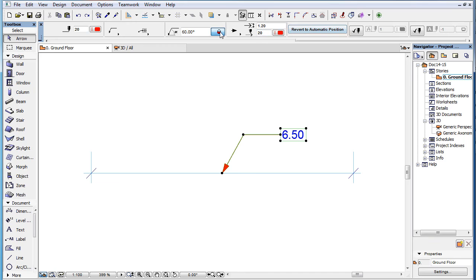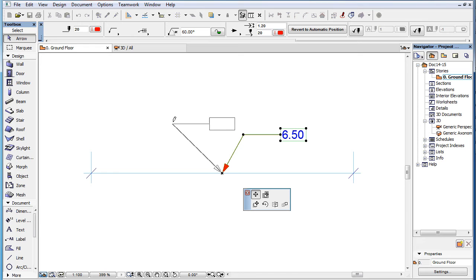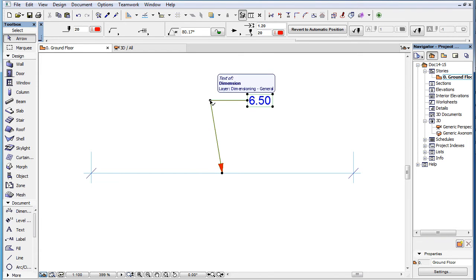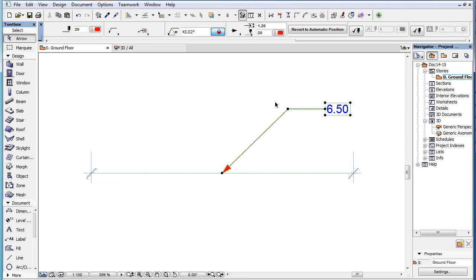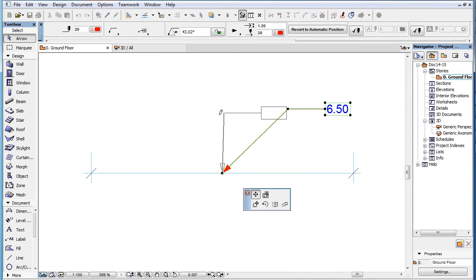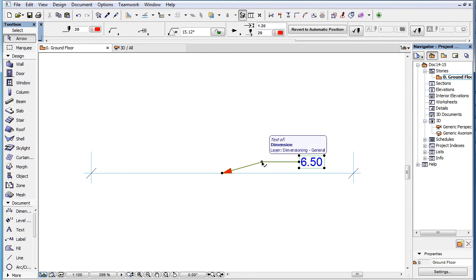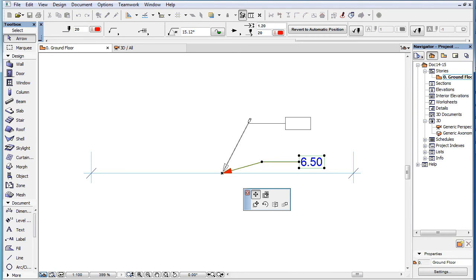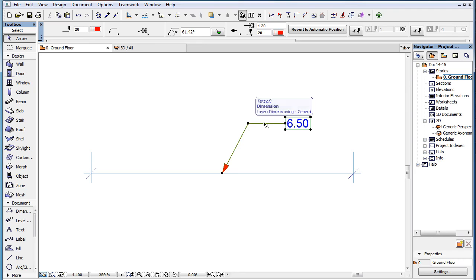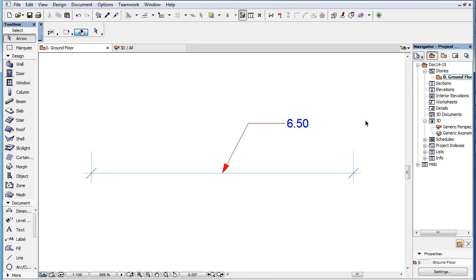When you click on the middle node of the Pointer and activate the Move Node command, the node can be freely moved anywhere. Moving the middle node works the same way whether the Pointer Starting Angle is locked or unlocked. The beginning node of the Pointer will keep its position, while the direction and length of the Pointer Starting Line is modified based on the new position of the middle node. The Pointer Connection Line and the Text Block both keep their respective sizes, positions, and directions relative to the moved middle node — they will still be at the same distance and in the same direction from the middle node after it is moved.